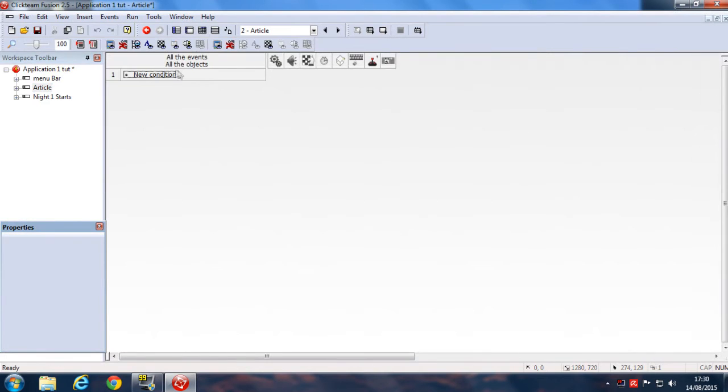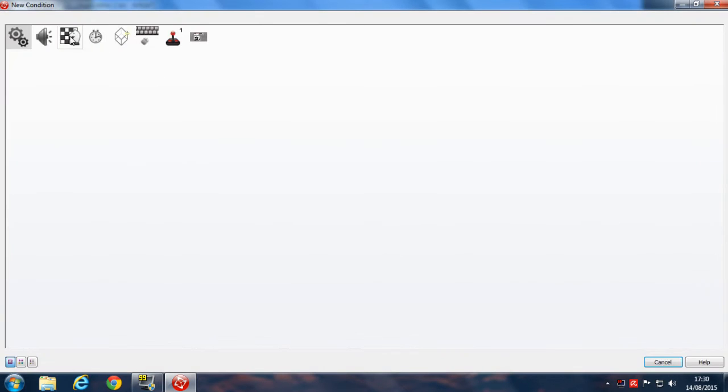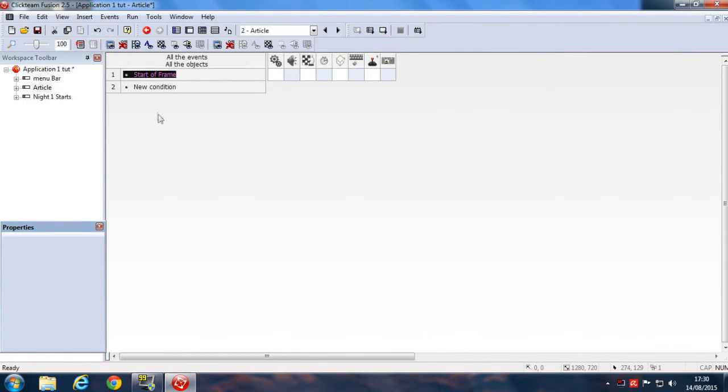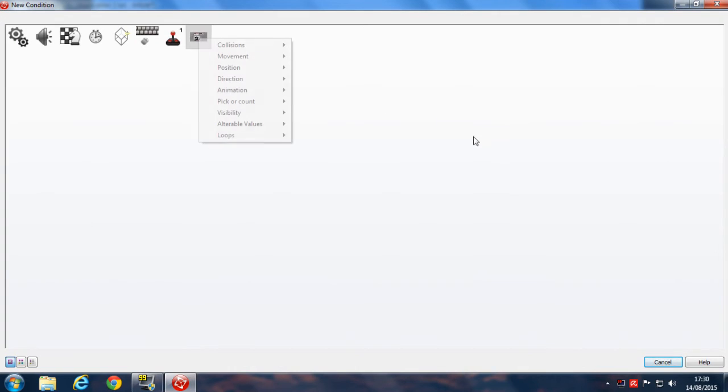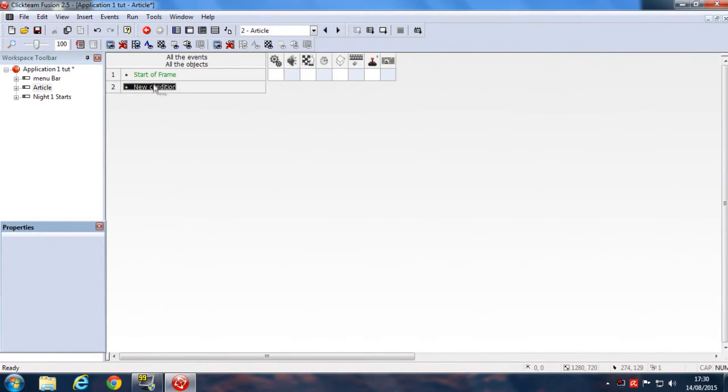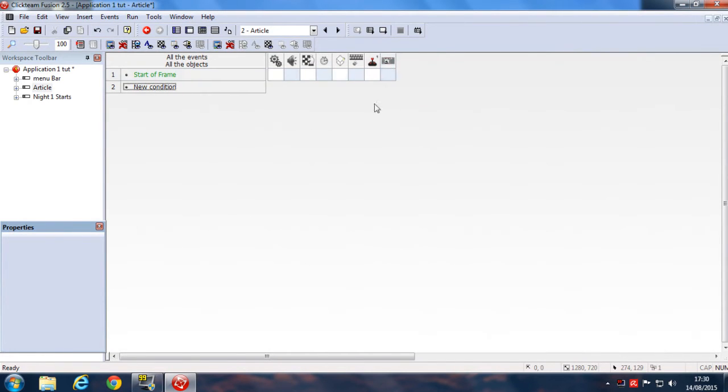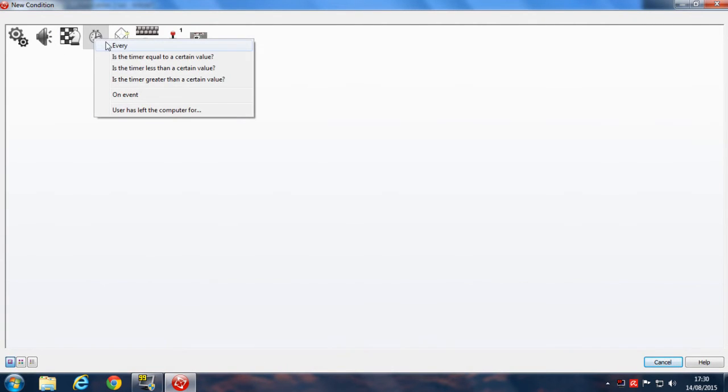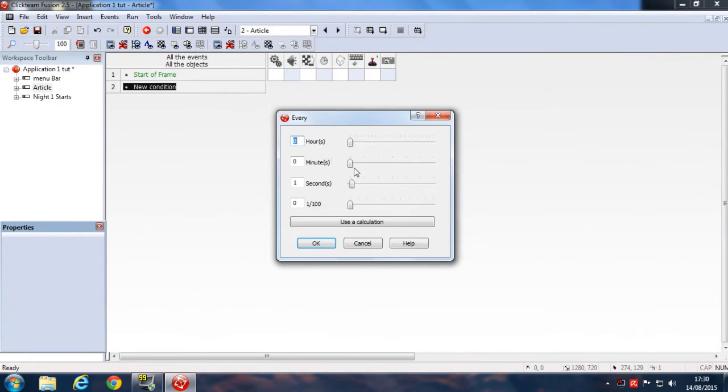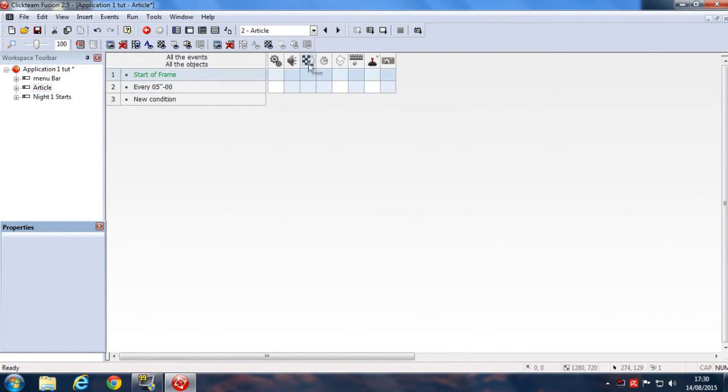Click on New Condition. Now here what you're going to do is click on New Condition, right-click on Timer. Now here, Every, in every 5 seconds, go down, Storyboard Controls, Next Frame. So in every 5 seconds that will jump to next frame.